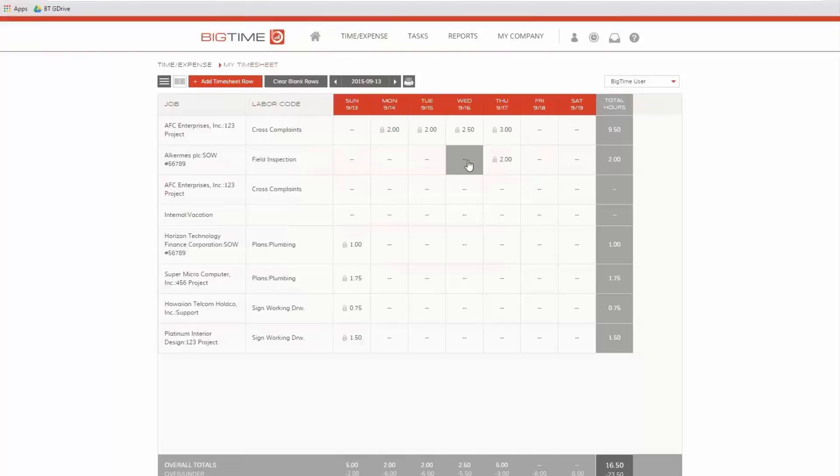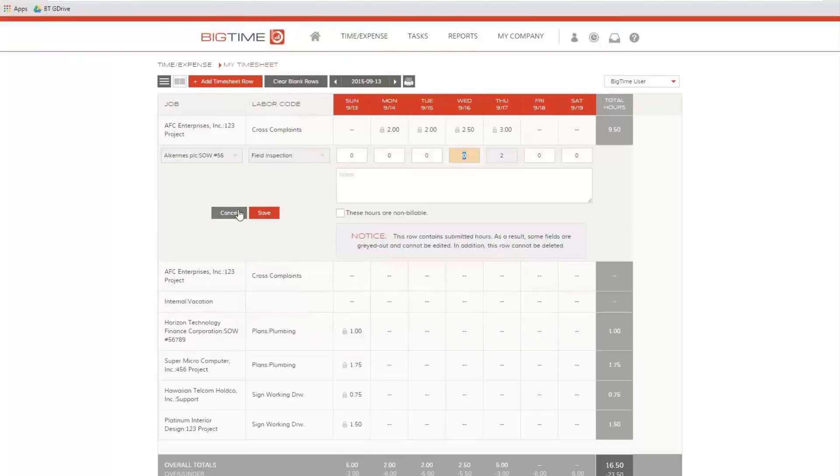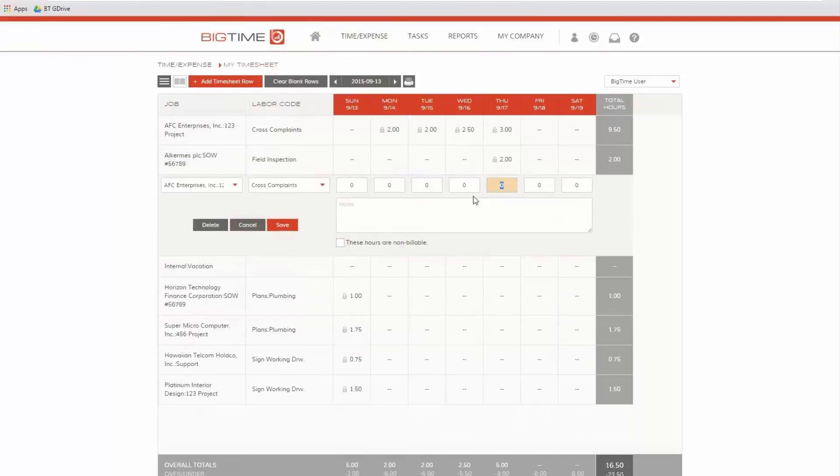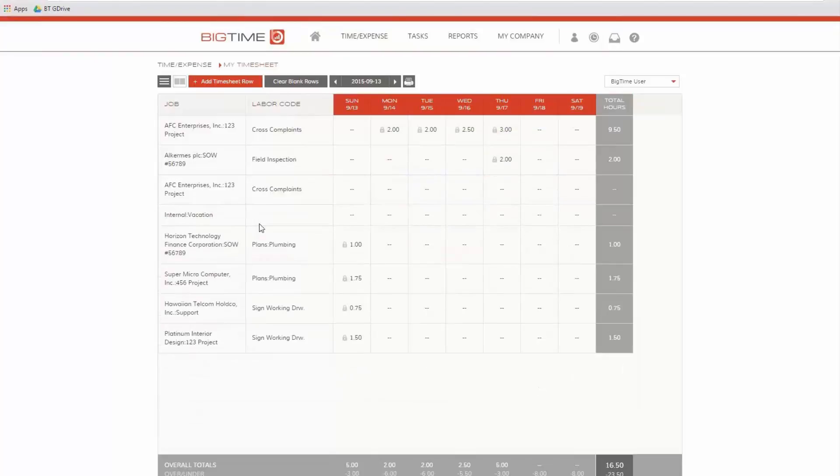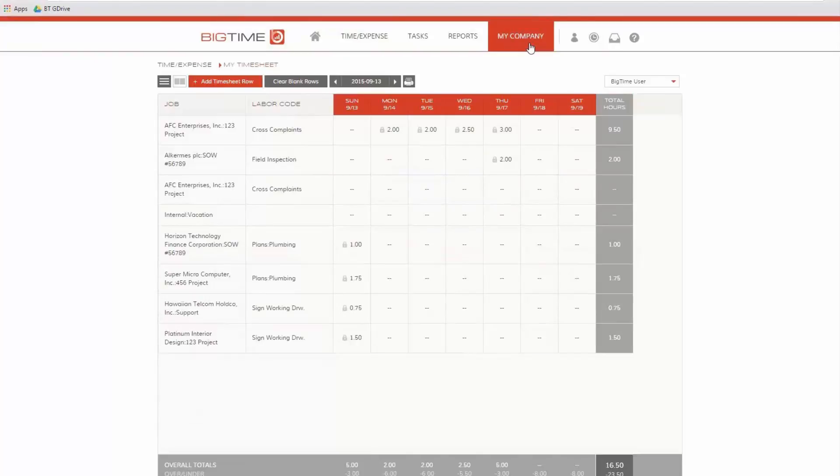A manager is not allowed to enter time for another user. So if I went into this row and tried to log time on Thursday, it would tell me I'm not allowed to do that. If I do two hours there, it's going to tell me that the audit rules prevent me from making edits to audited fields on another user's timesheet.